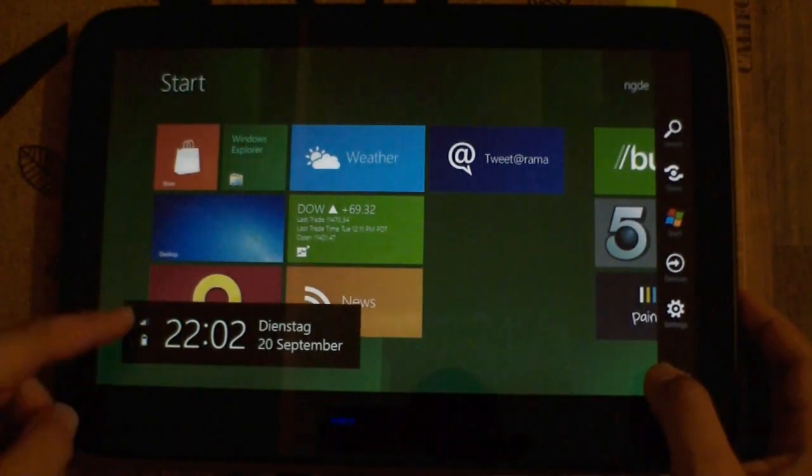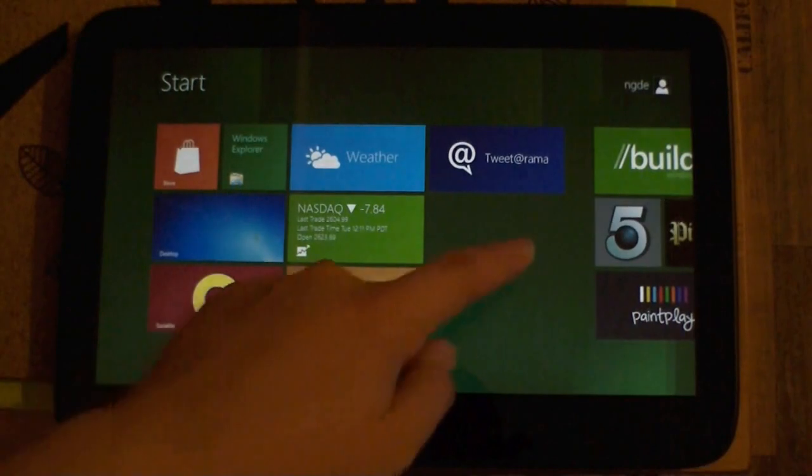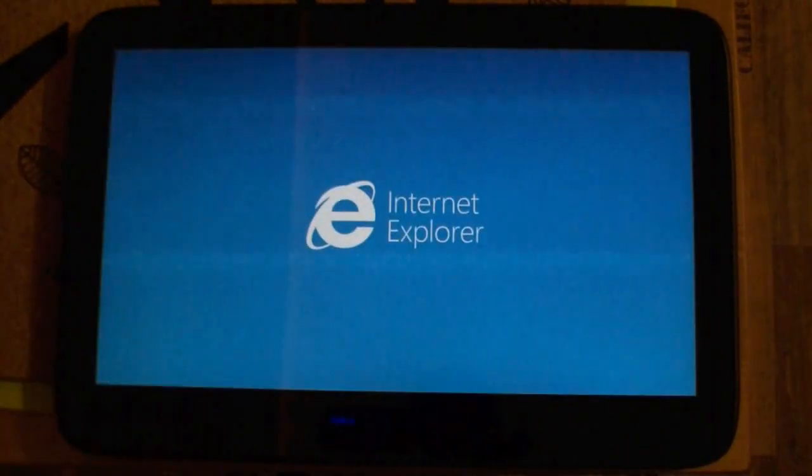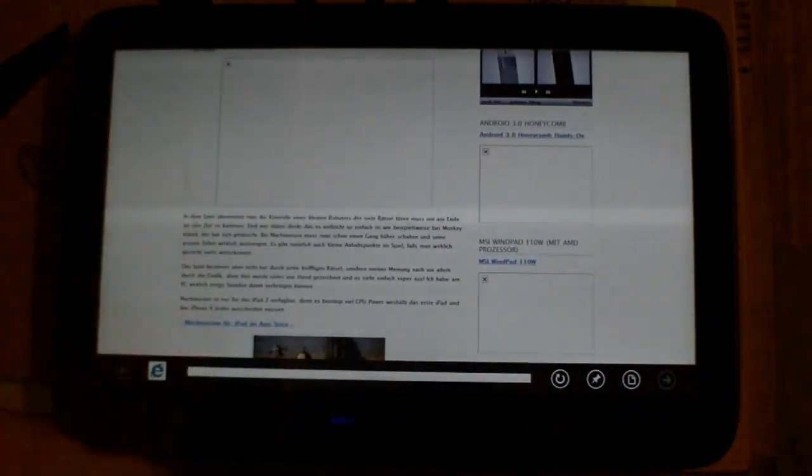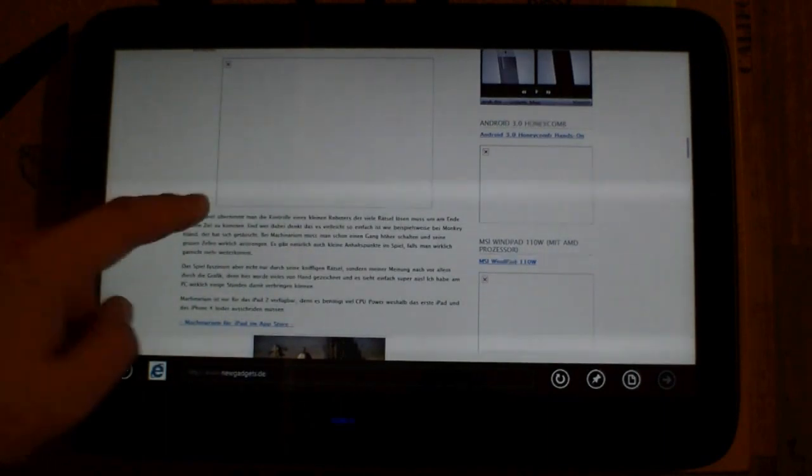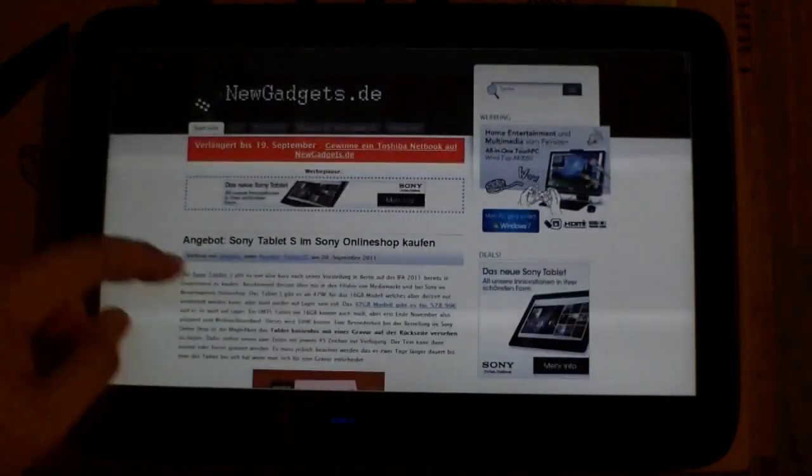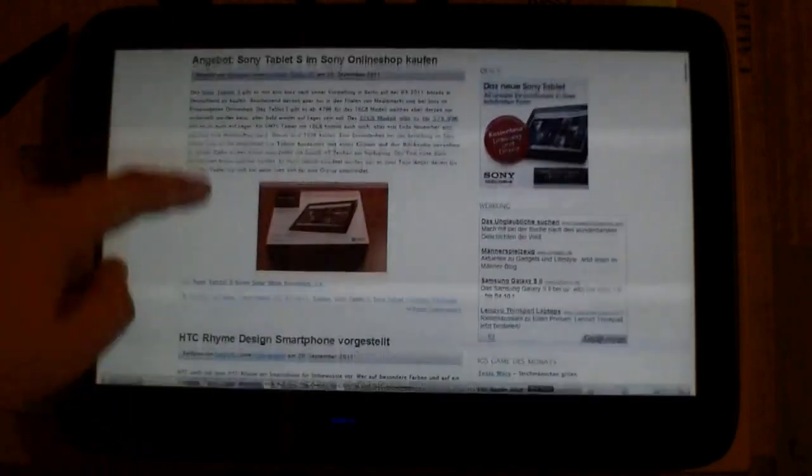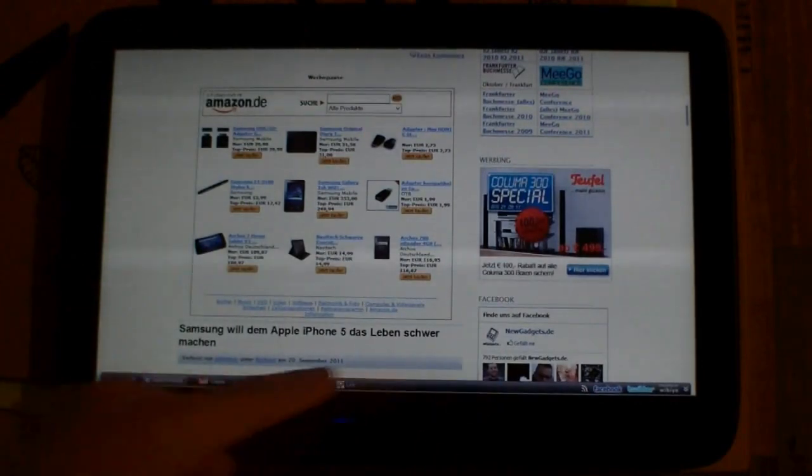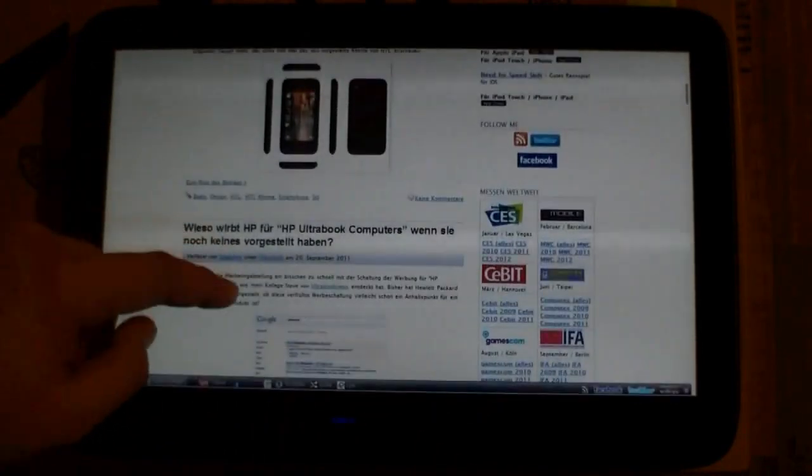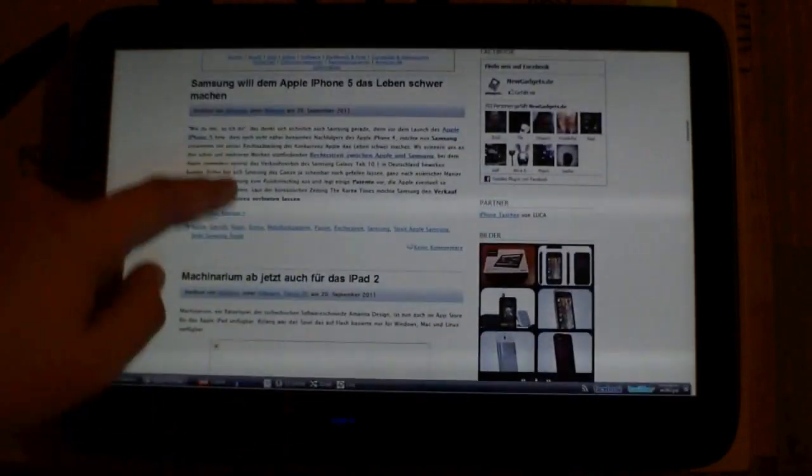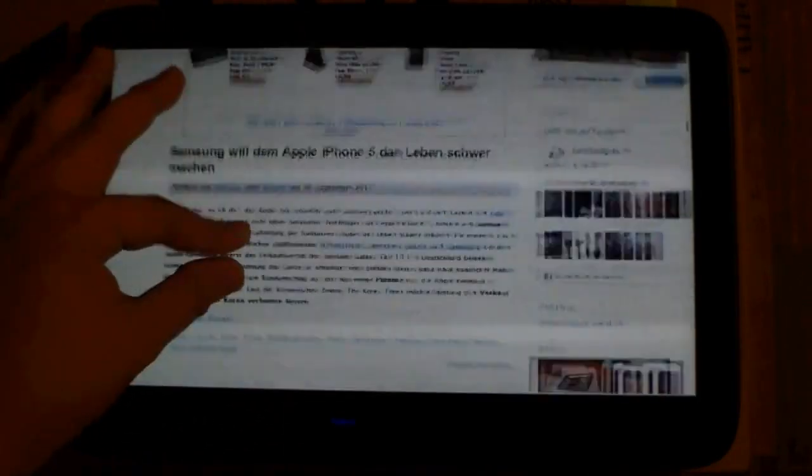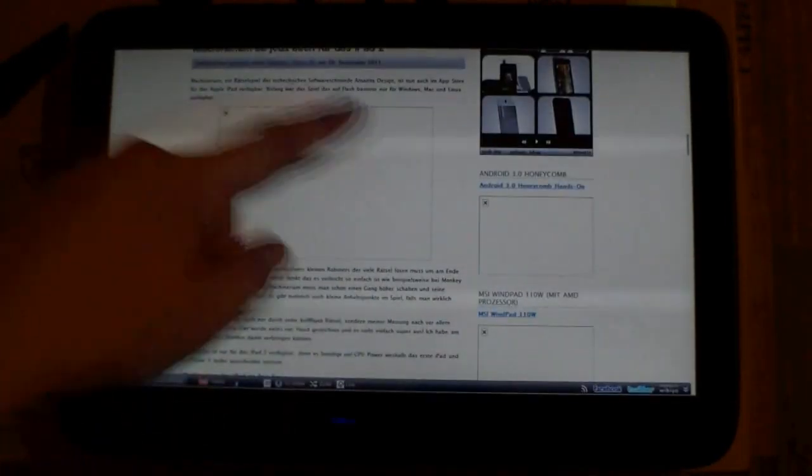Let's have a look at the apps. We have the Internet Explorer over here. I already opened up my website newgadgets.de, and it will load a little bit. You can see the scrolling is okay. I have my little sidebar here, so don't get confused what this thing is. The zooming is also really smooth.